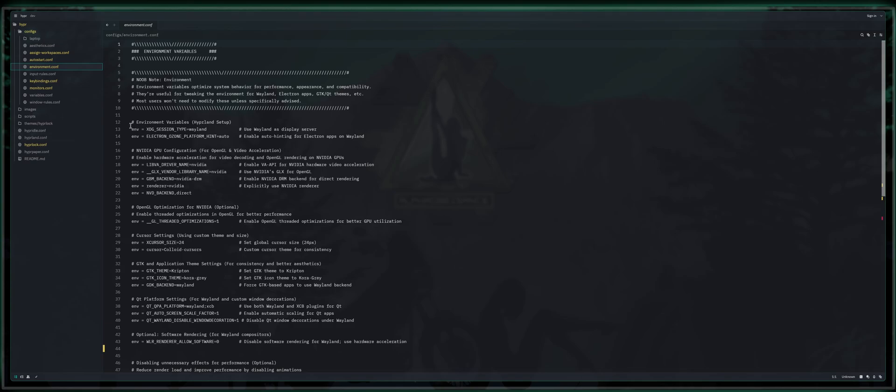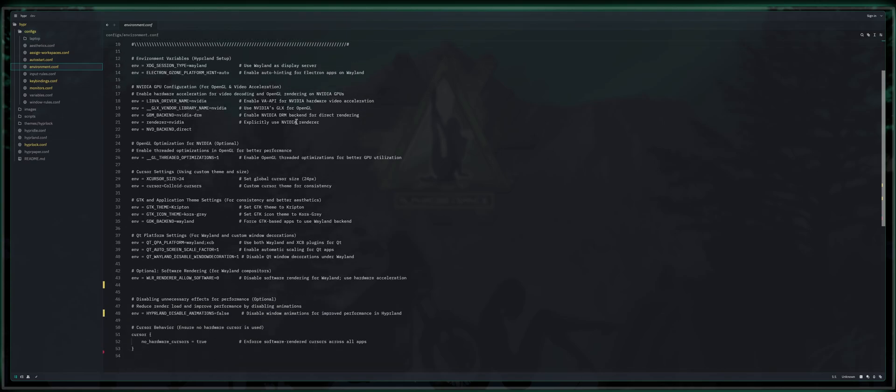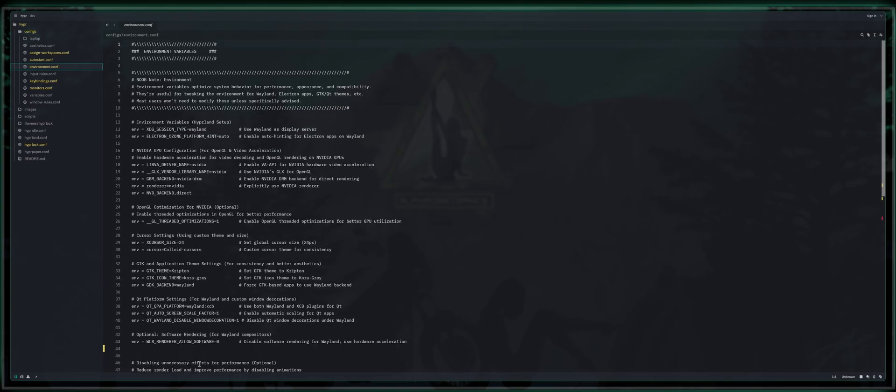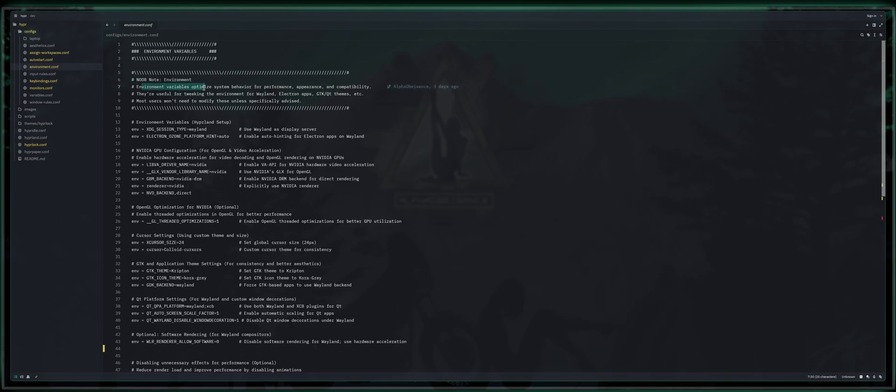So anyway, moving on to environments, I'm going to kind of graze over this. I'm going to cover each and every portion. A lot of it's got to do with NVIDIA builds, but it's going to be relevant to a lot of people in some regards. So the noob note, environment variables optimize system behavior for performance, appearance and compatibility. They're useful for tweaking the environment for Wayland, Electron apps, QT and GTK themes, etc. Most users won't need to modify these unless they are specifically advised.